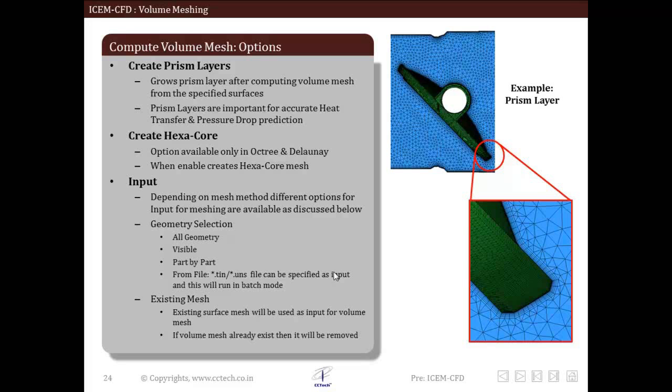If user enables this option, then intermediate volume mesh, that is mesh without prism, will not be saved. And if some changes in prism are to be made, then volume mesh has to be created again. So we have to be careful with this create prism layers. Prism layers will be discussed in details in the next lecture of this series.